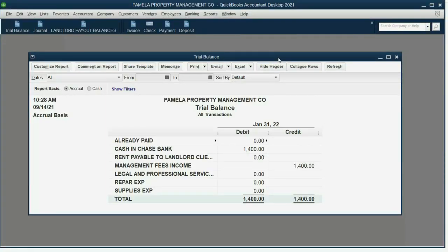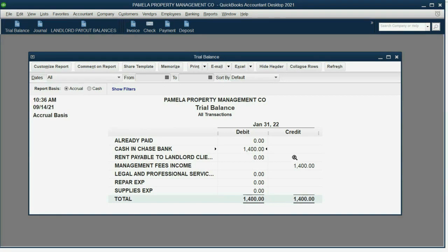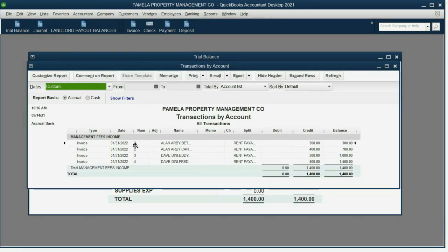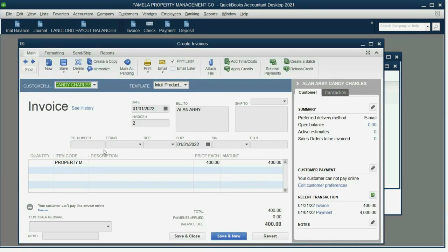If we come right now to what the trial balance looks like, you can reopen it from the icon bar. You see that these are the only two numbers. But if you double-click on the balance of any account in the trial balance, you will get a detail — a list of every transaction recorded into that account. So if I double-click management fees income, I will get these four invoices, and if we double-click on any one of them, we go right back to the invoice itself.